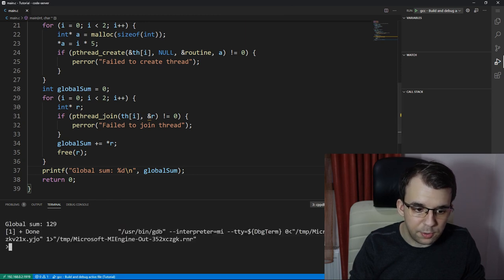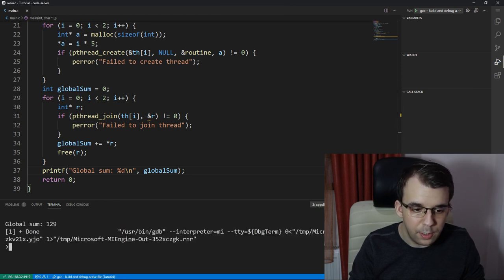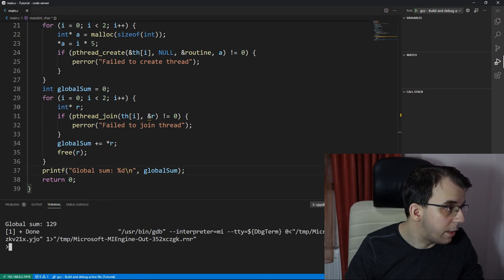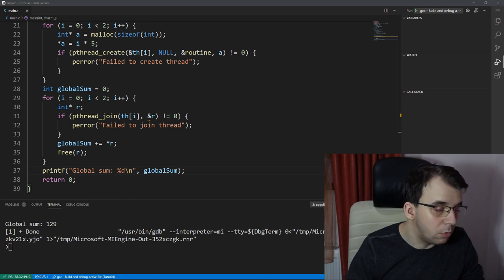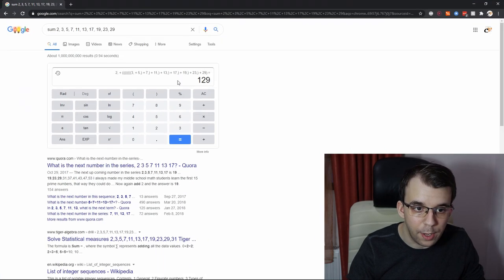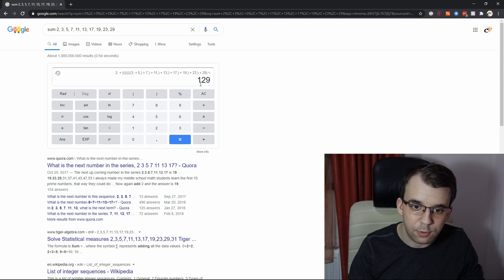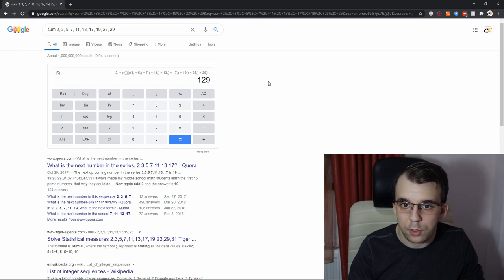You're going to notice the global sum is 129, and that is actually correct. If you go to Google and you try to sum all this up, it's just going to give you 129.